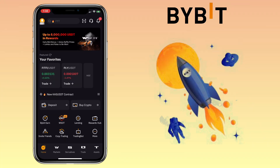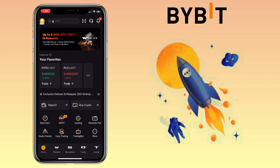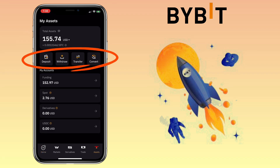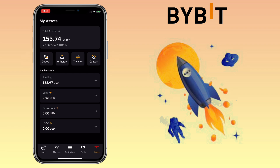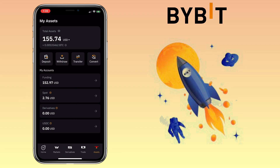Alright, let's get to the video. Open your Bybit app — here's what the new user interface looks like. Below you will see menu tabs such as Home, Markets, Derivatives, Trade, and Assets. To deposit and withdraw crypto, go to the Assets tab. Here you'll see total assets, and underneath will be the Deposit, Withdraw, Transfer, and Convert buttons. Below you will see your accounts like Funding, Spot, Derivatives, and USDC wallets.